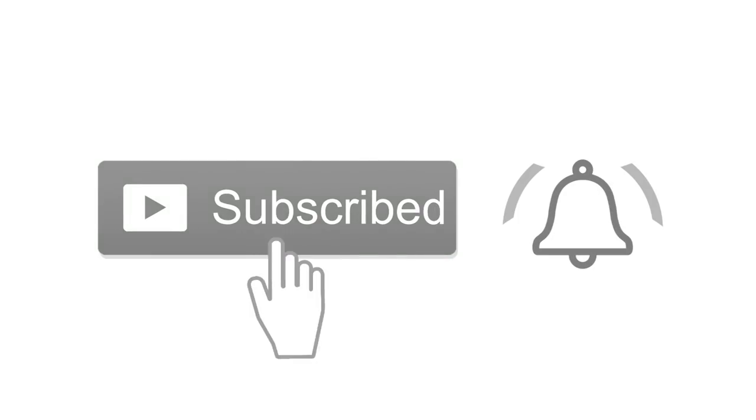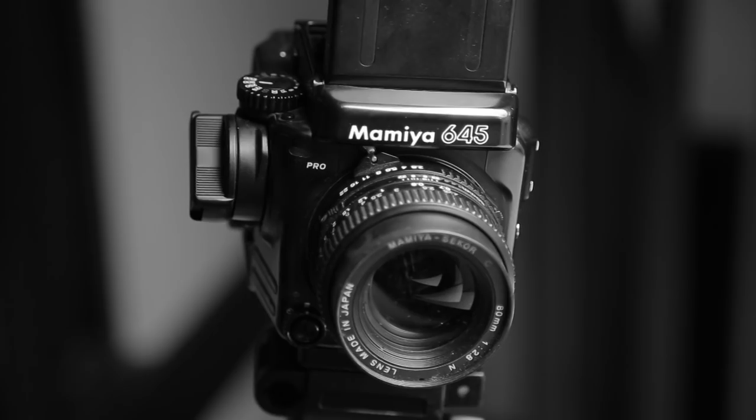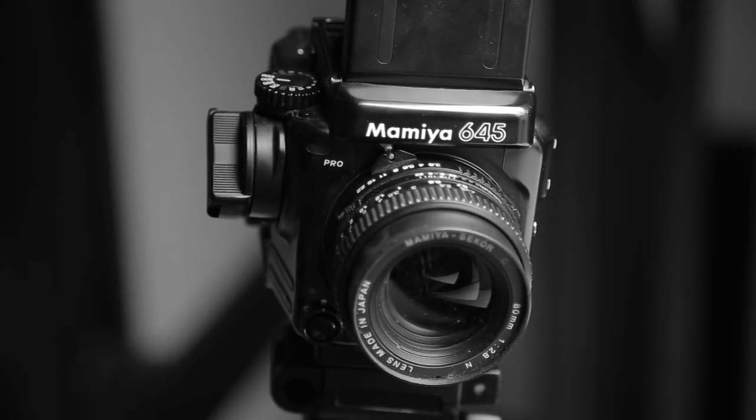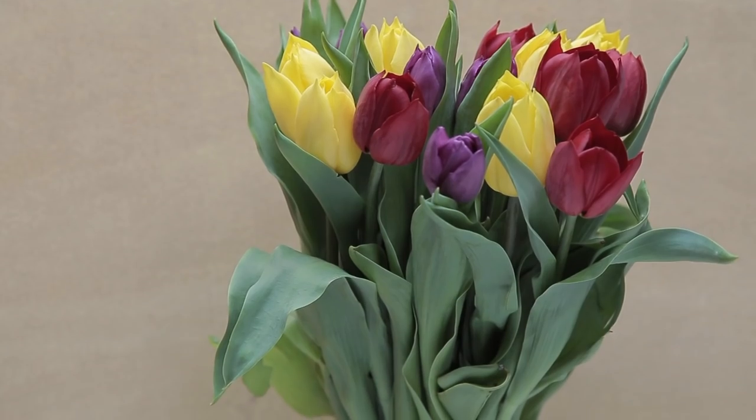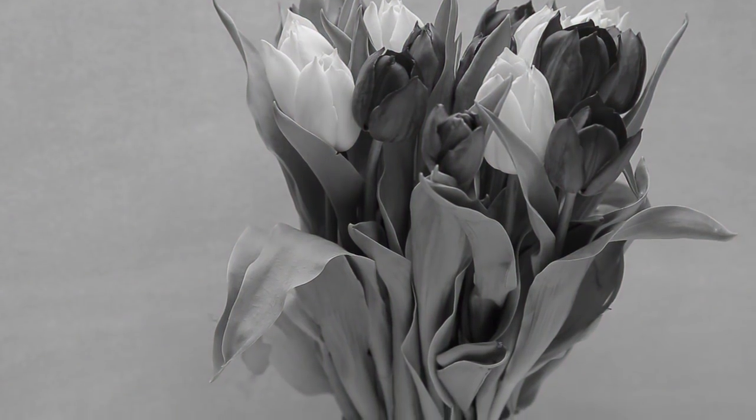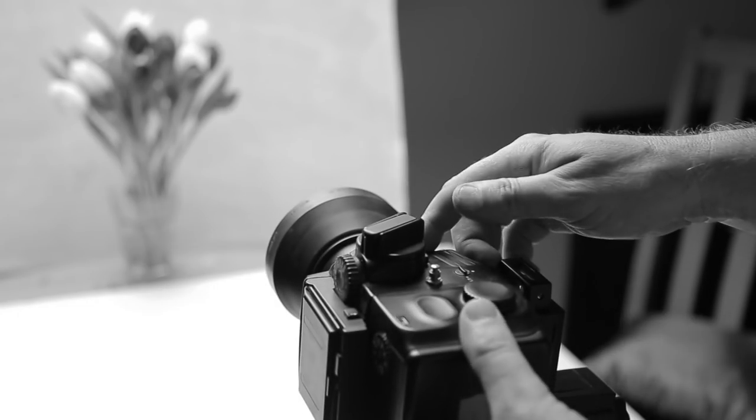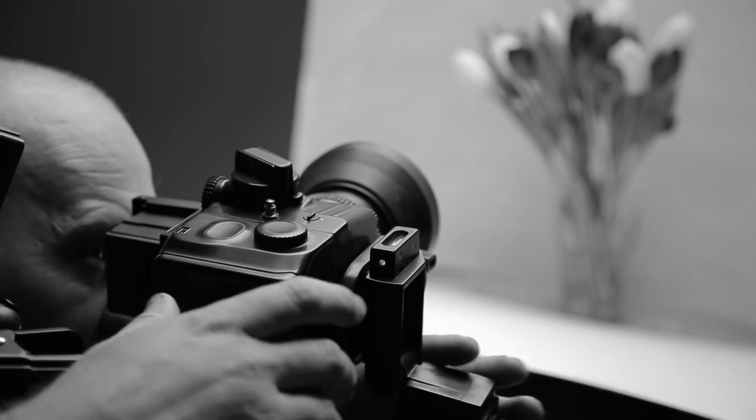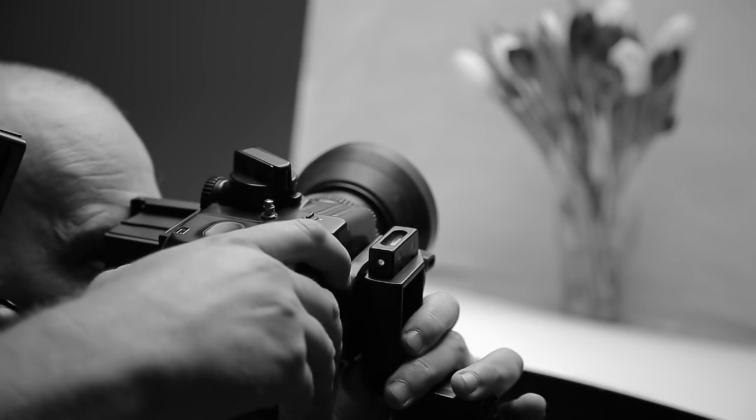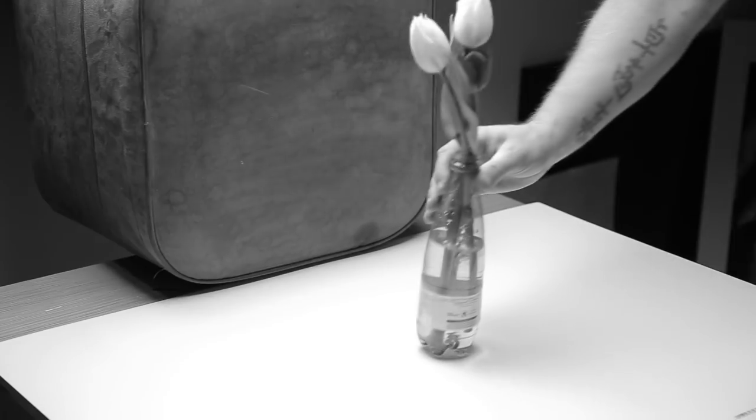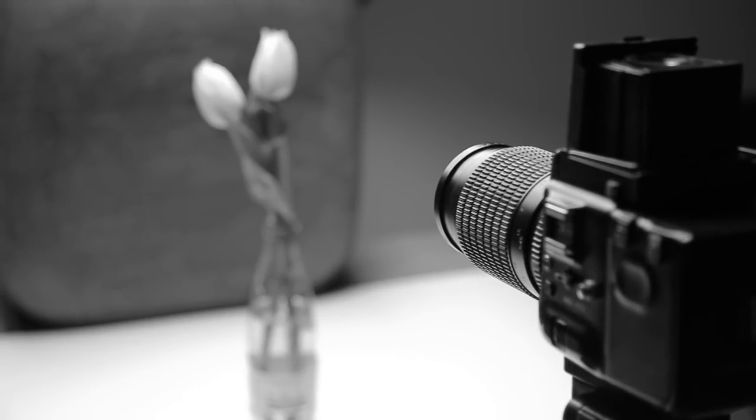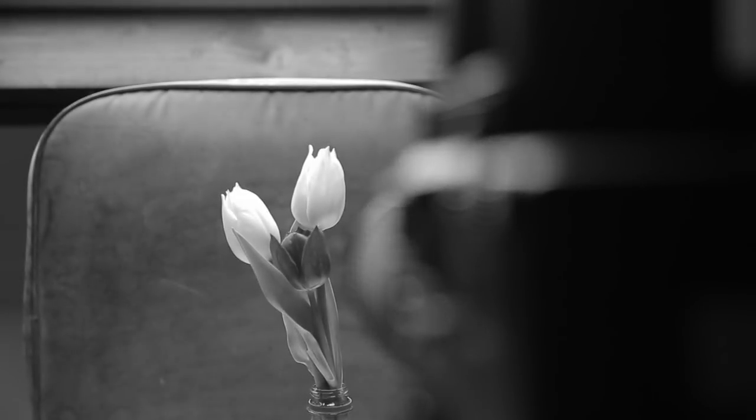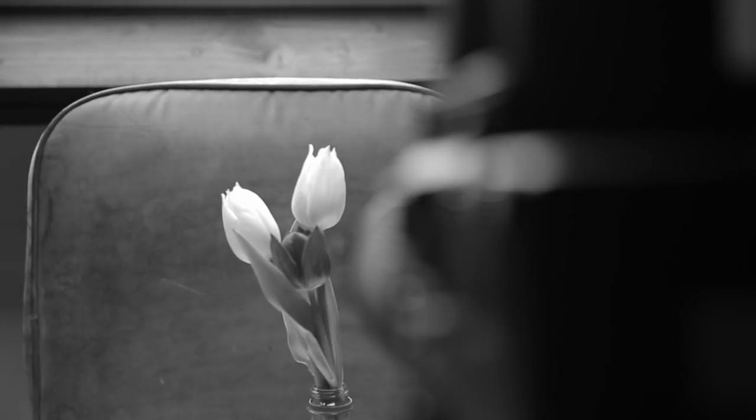If you like this video please hit the subscribe button and the bell so you don't miss the next one. Hi guys and welcome back to my channel.